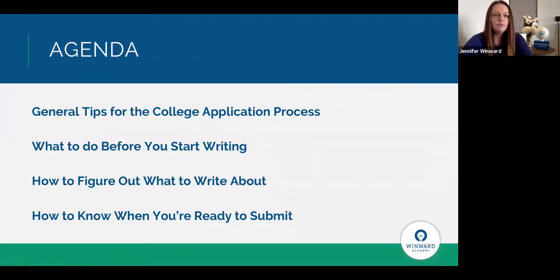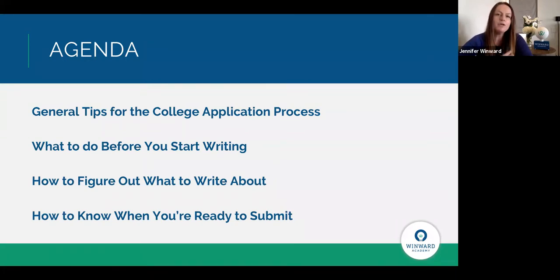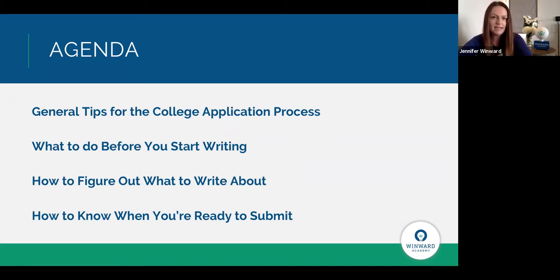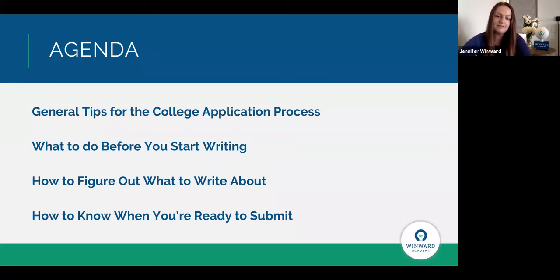Next, I'd like to take you through the agenda for today. The main focus is to go through general tips for the college application process, then the different stages of an essay — what do you do before you start writing, how do you figure out what to write about, and how do you know when you're ready to click submit. I want to lay out great tips so students feel comfortable as they're preparing, going through their apps, and submitting.